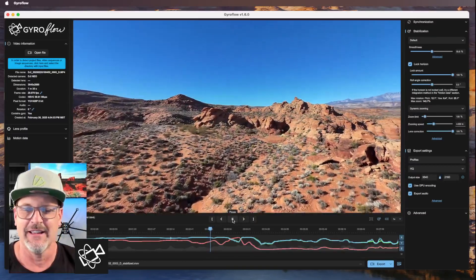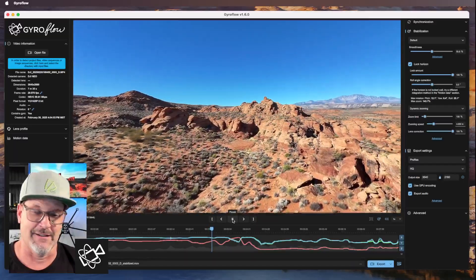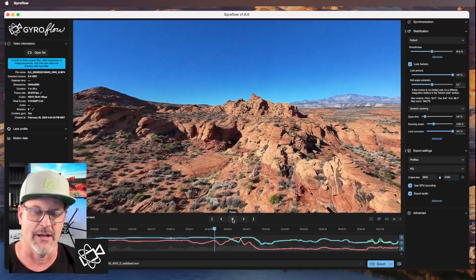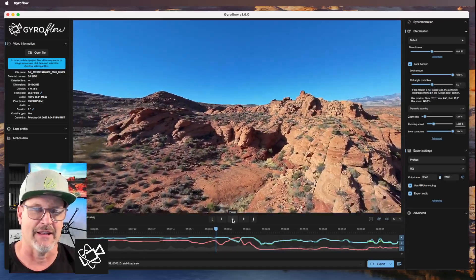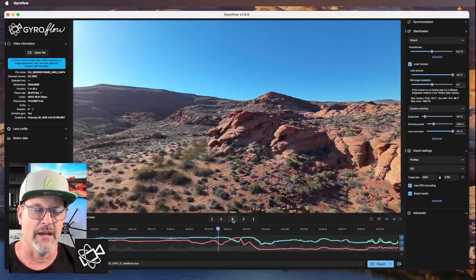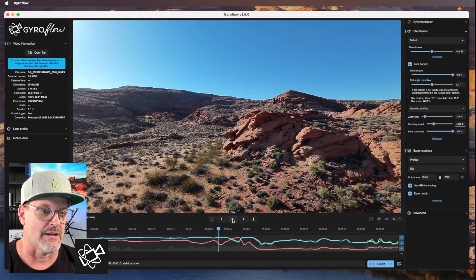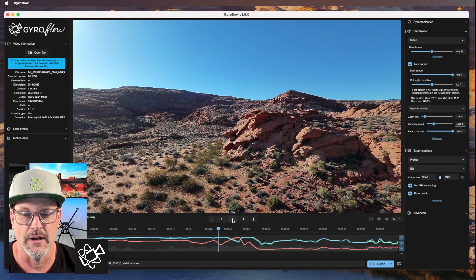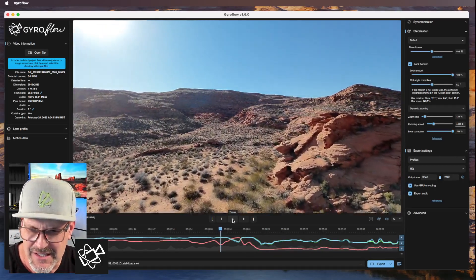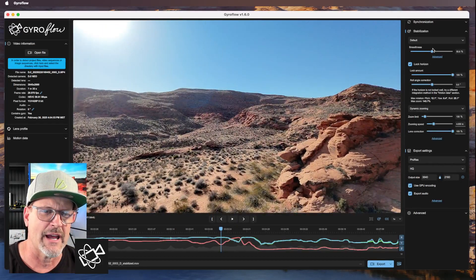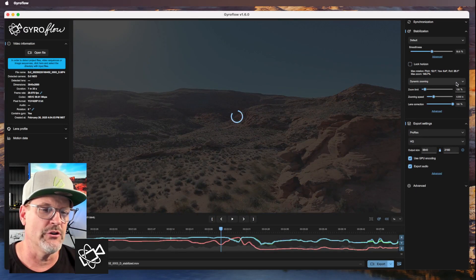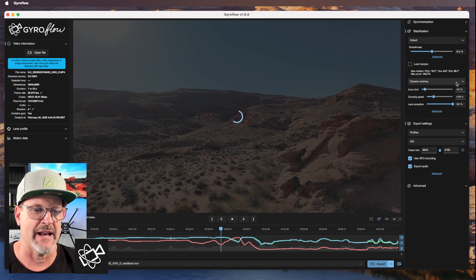This is the secret — use GyroFlow and you will get amazing video. See how it takes the bank turns out? If we were recording in 60 frames it'd be even smoother. Some people look at the horizon lock off setting. You can also change the dynamic zooming.